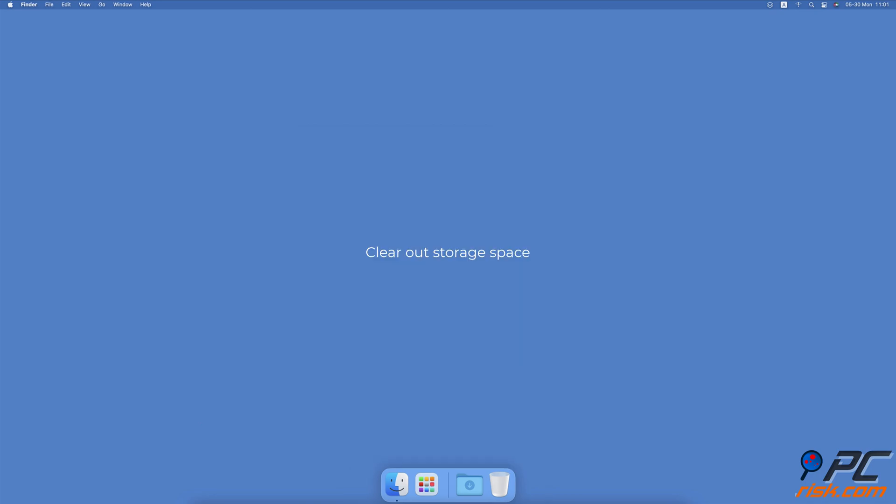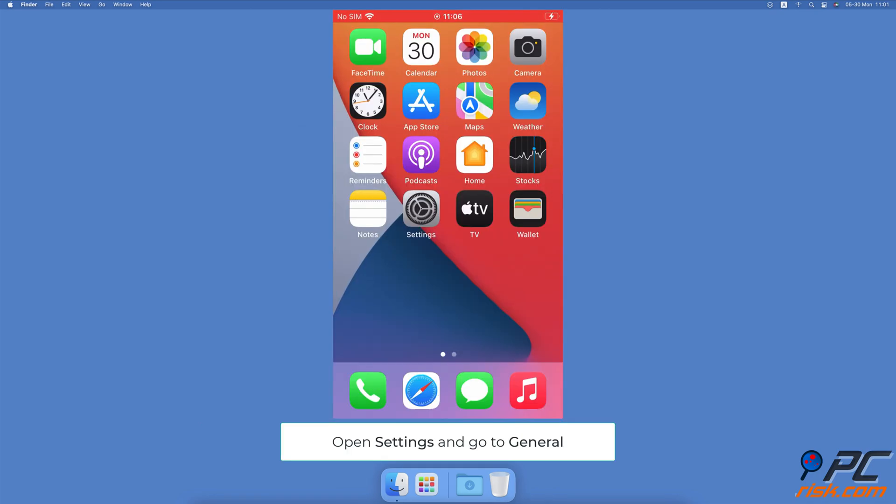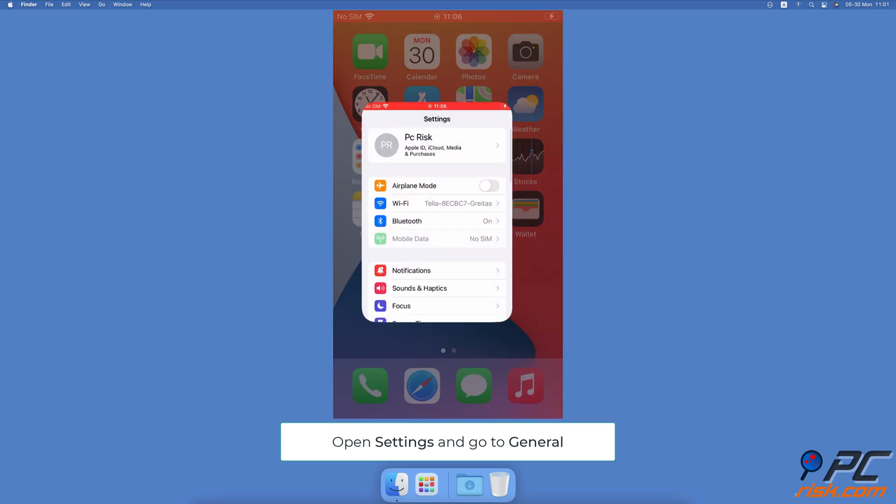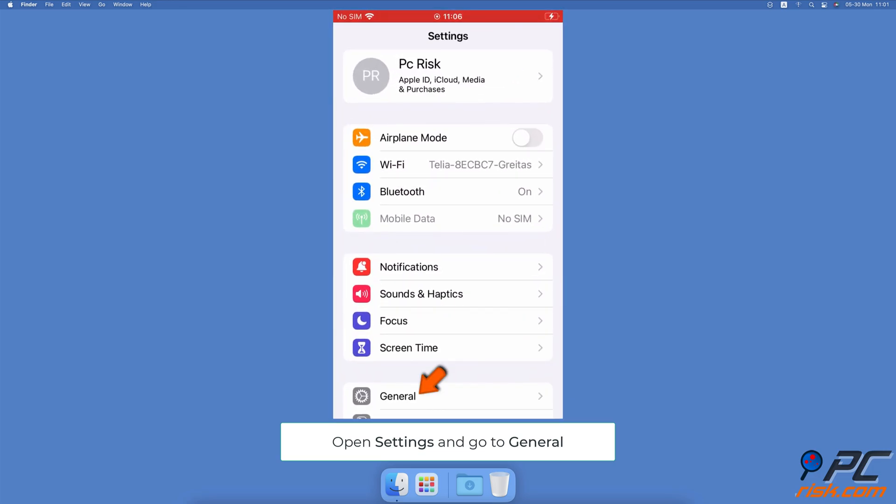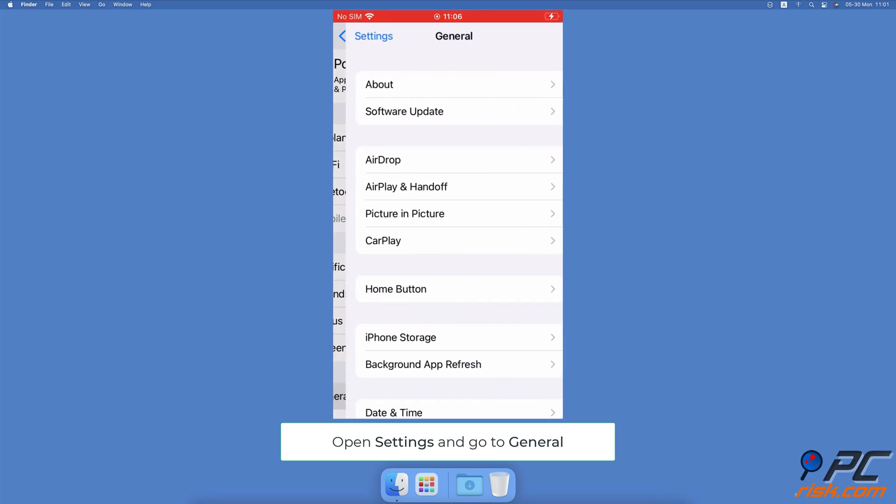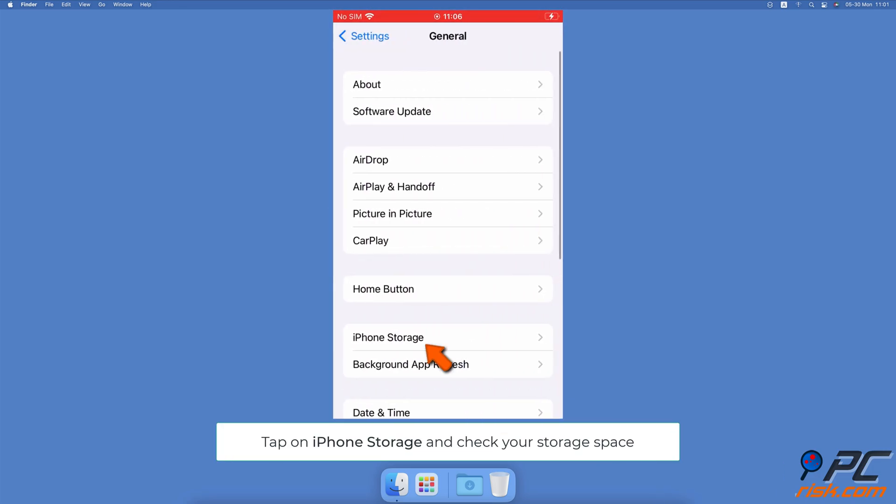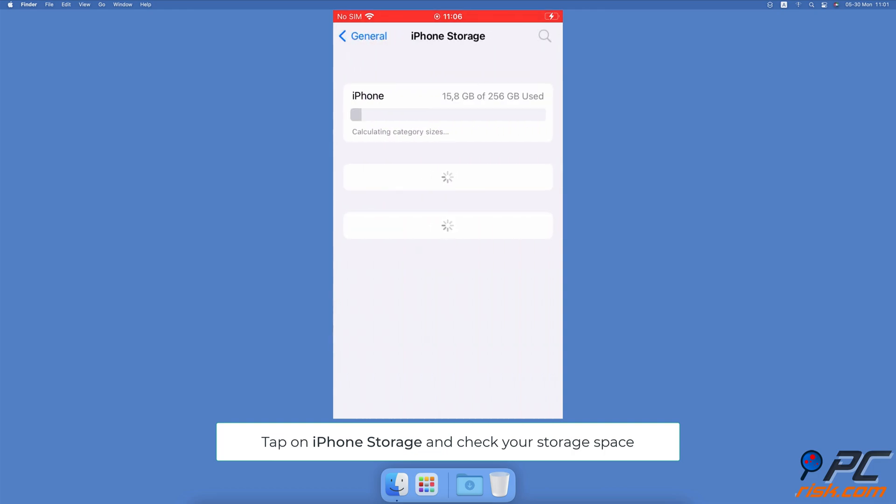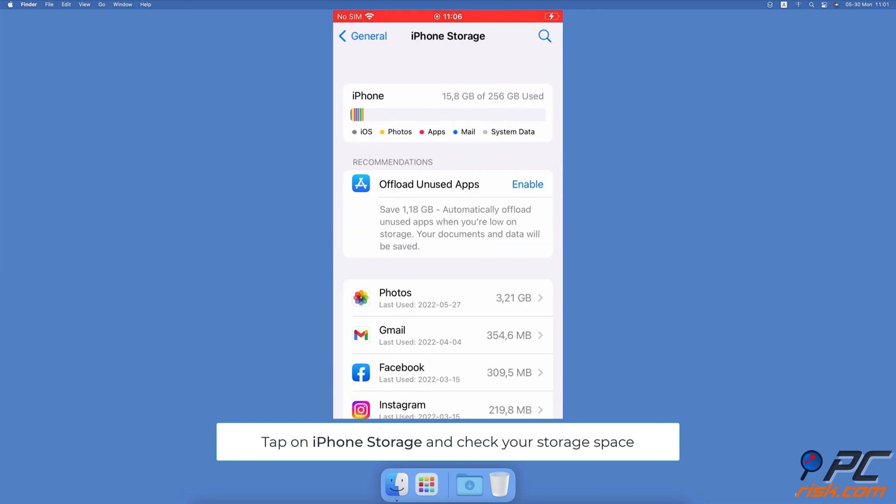Clear out storage space. Open the Settings app on your iPhone, go to General settings, then tap on iPhone Storage. Wait while your device calculates storage space. If the storage is full, go through your phone and delete unnecessary items.